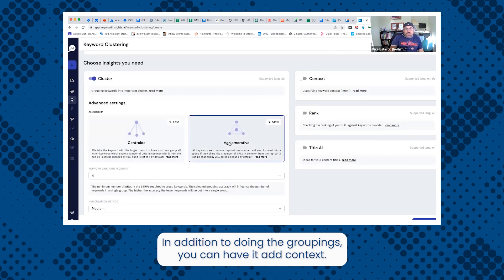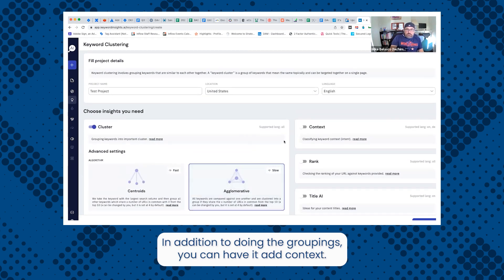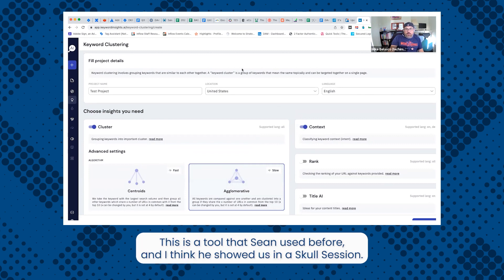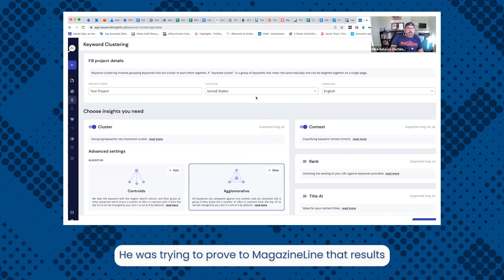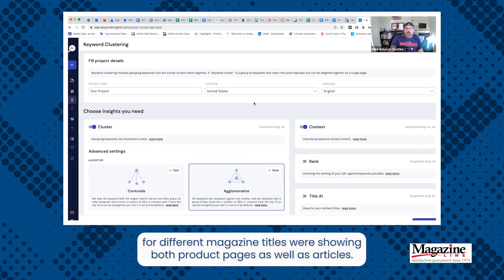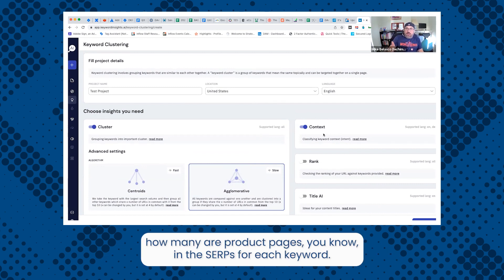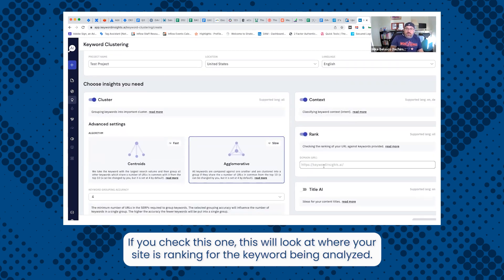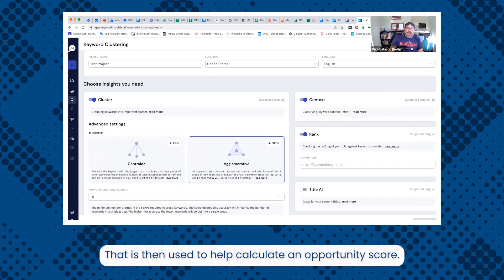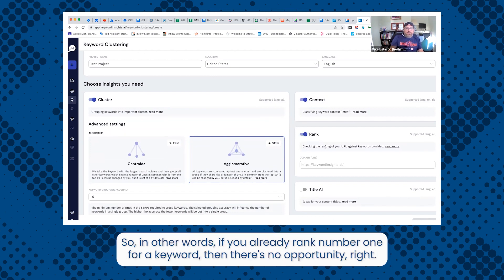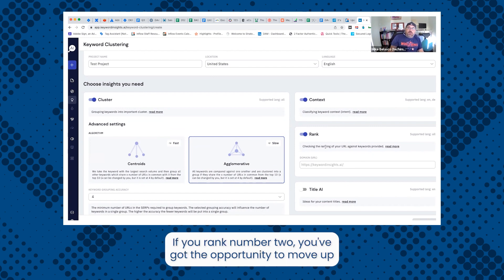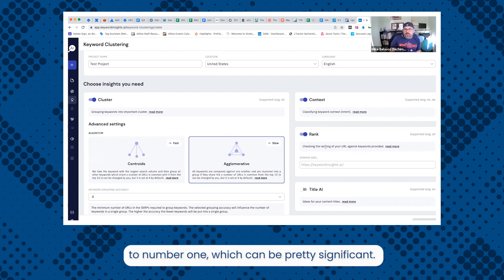In addition to doing the groupings, you can have it add context. This is a tool that Sean used before and I think he showed us in a skull session. He was trying to prove to MagazineLine that results for different magazine titles were showing both product pages as well as articles. And so what this will do is it'll say how many are articles, how many are product pages in the SERPs for each keyword. If you check this one, this will look at where your site is ranking for the keyword being analyzed. That is then used to help calculate an opportunity score. So in other words, if you already rank number one for a keyword, then there's no opportunity. But if you rank number two, you've got the opportunity to move up to number one, which can be pretty significant.